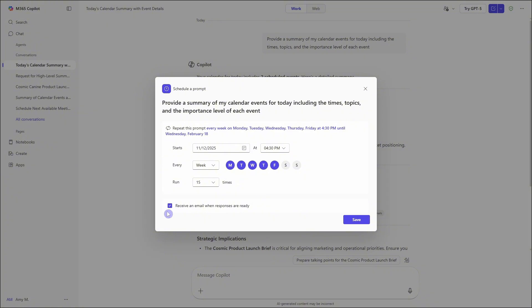Then at the bottom here, we have this receive an email when responses are ready. I'm going to leave this toggled on so that you can see it full circle, but you can decide if you would like to leave that toggled on or off. So once we are ready, we can then go and save our prompt.